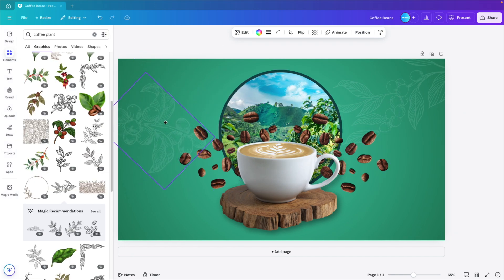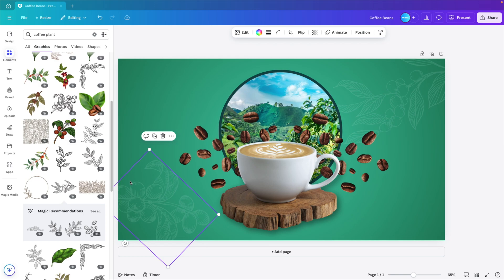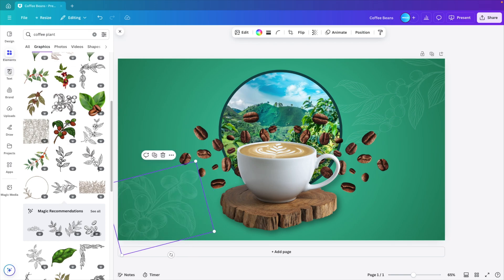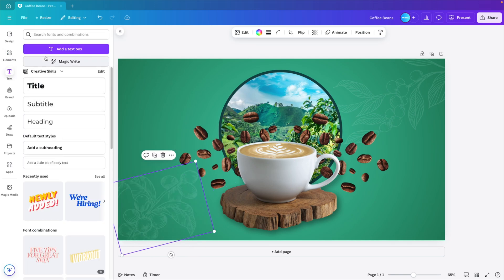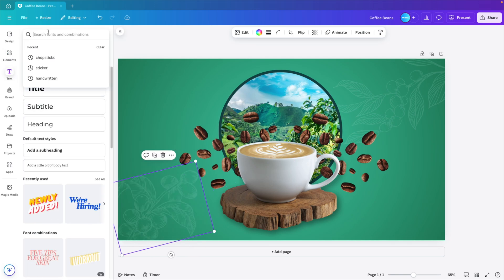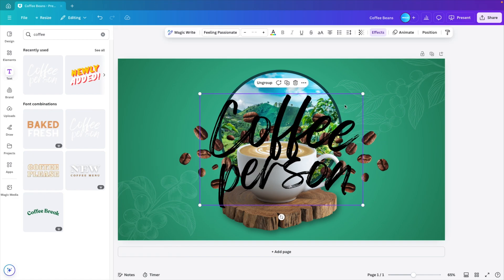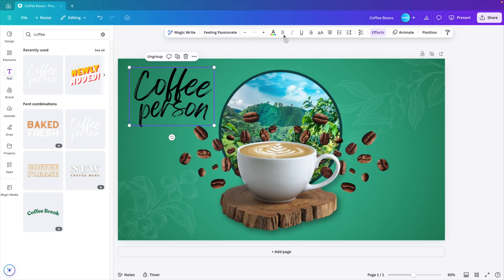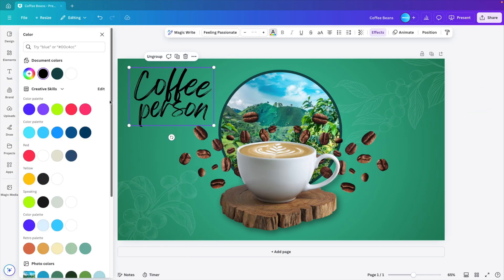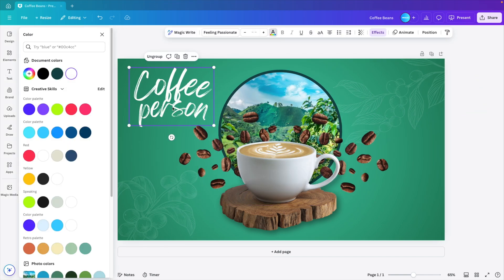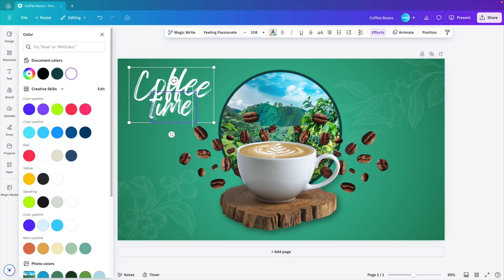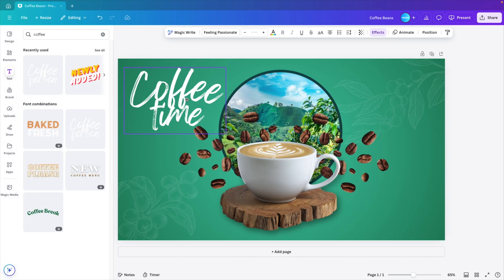Maybe let's drag this one to the bottom and add some small text here. See if we can find something existing with coffee. Coffee person. Let's put that to the top, make it white and maybe we change this to coffee time and increase it in size.